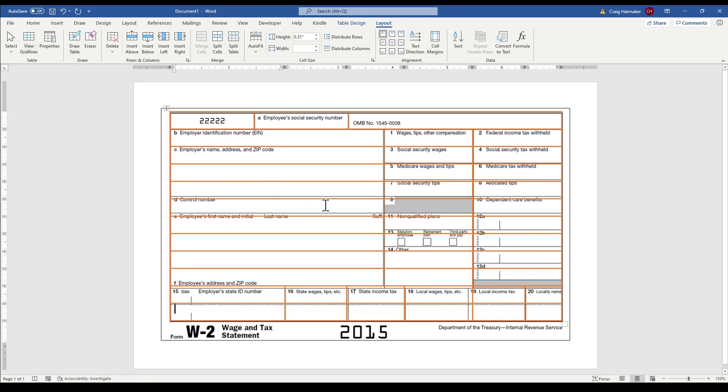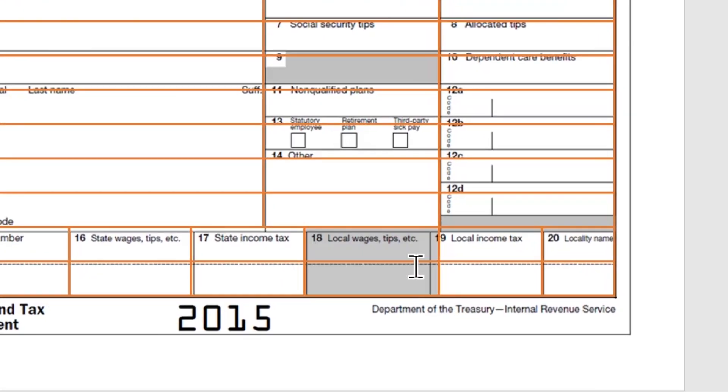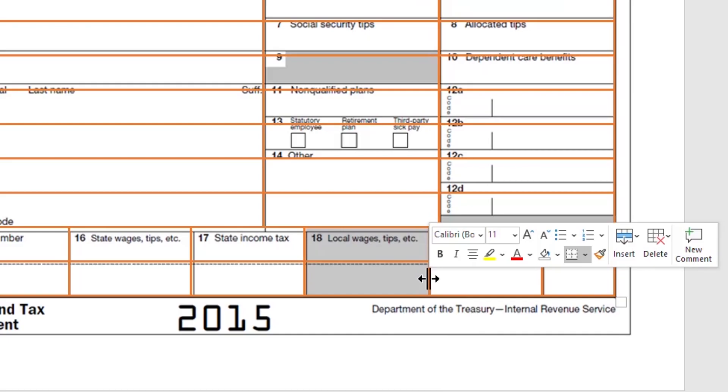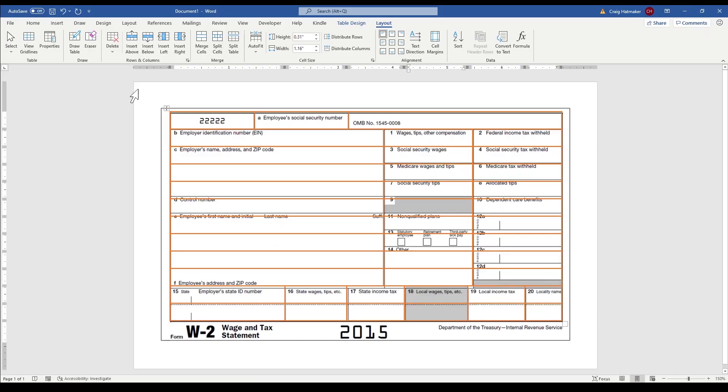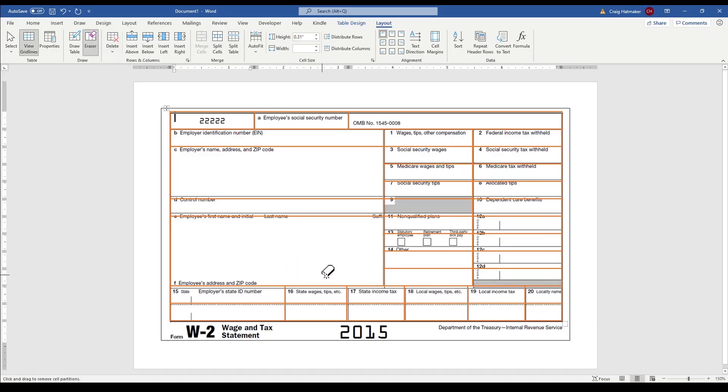We select some cells that need adjusting and nudge a line into place. Using the Eraser tool, we remove horizontal lines to create larger cells where needed.